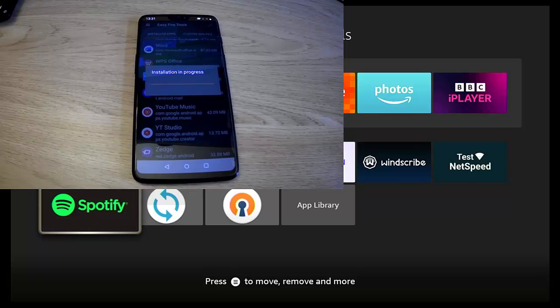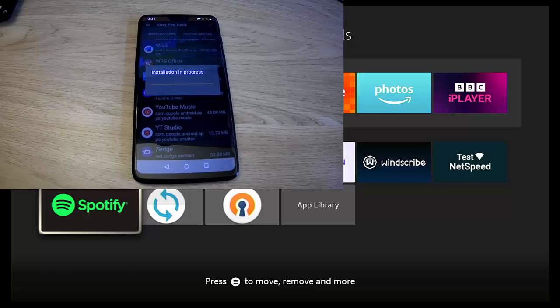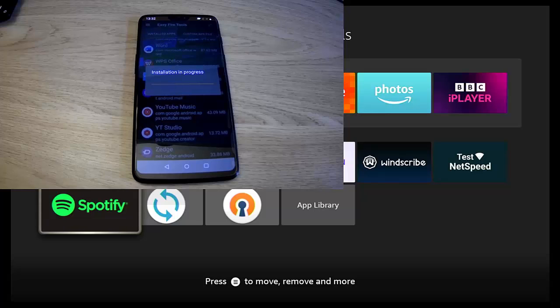And there we go, installation is now in progress. So hopefully once it's installed, as I say, you should see the icon appear at the bottom of the apps list on my Fire TV Cube.